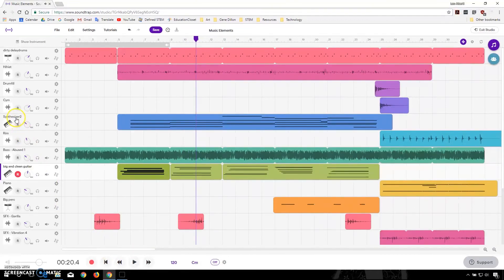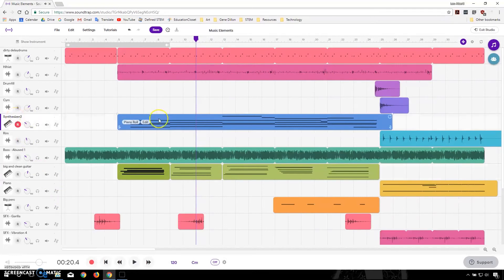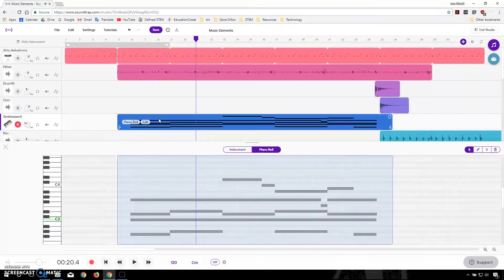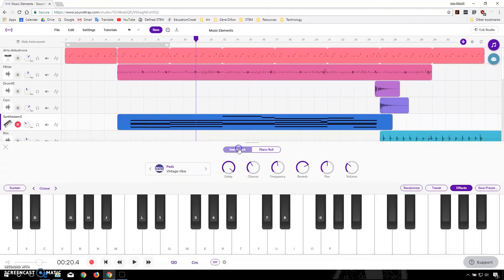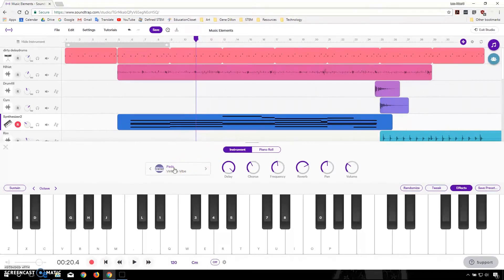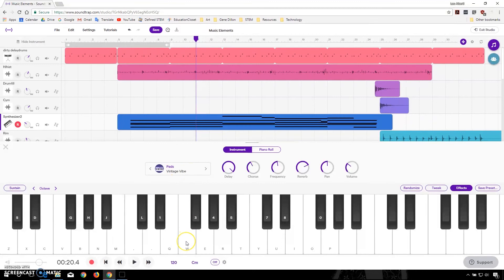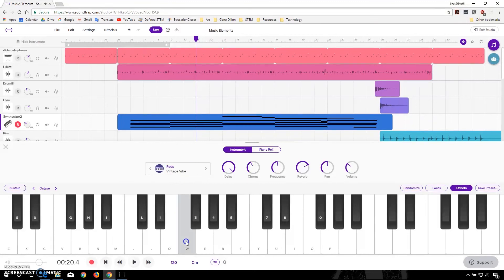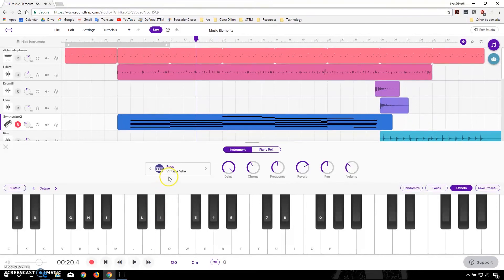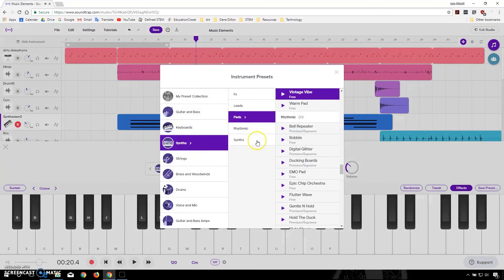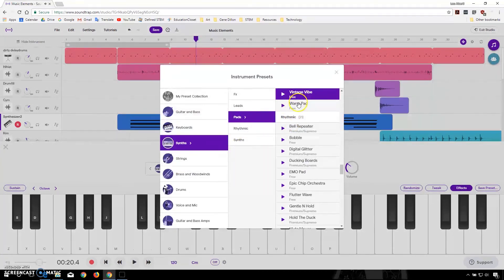And every single one of these can be opened up. And we can change the instrument. So right now it's on Pads Vintage Vibe. And I can listen to that just by pressing the keys here. And if I don't like that sound, I can switch it out with another one.